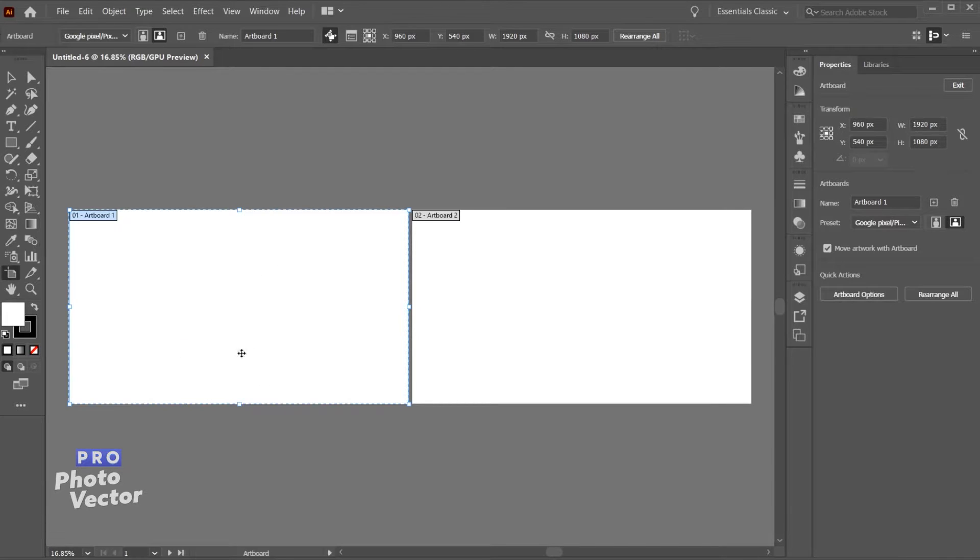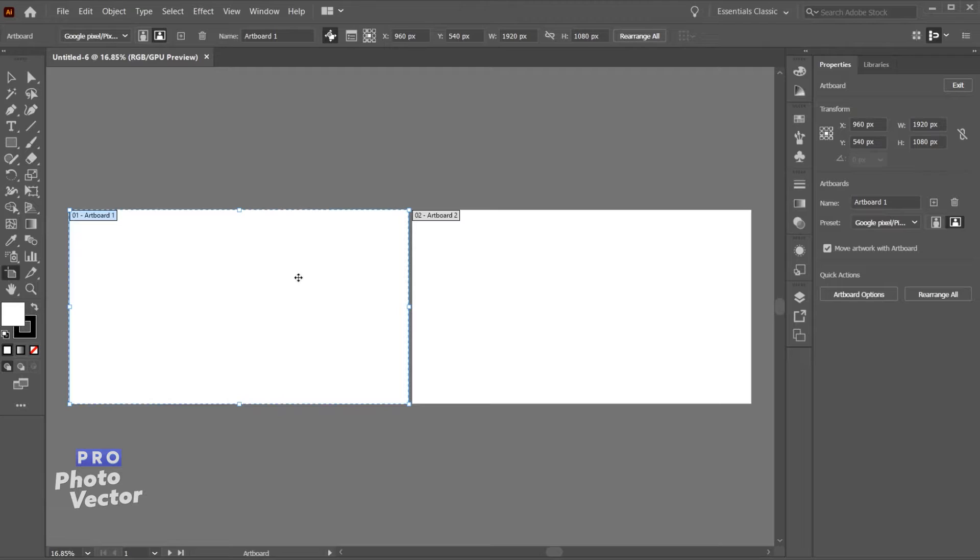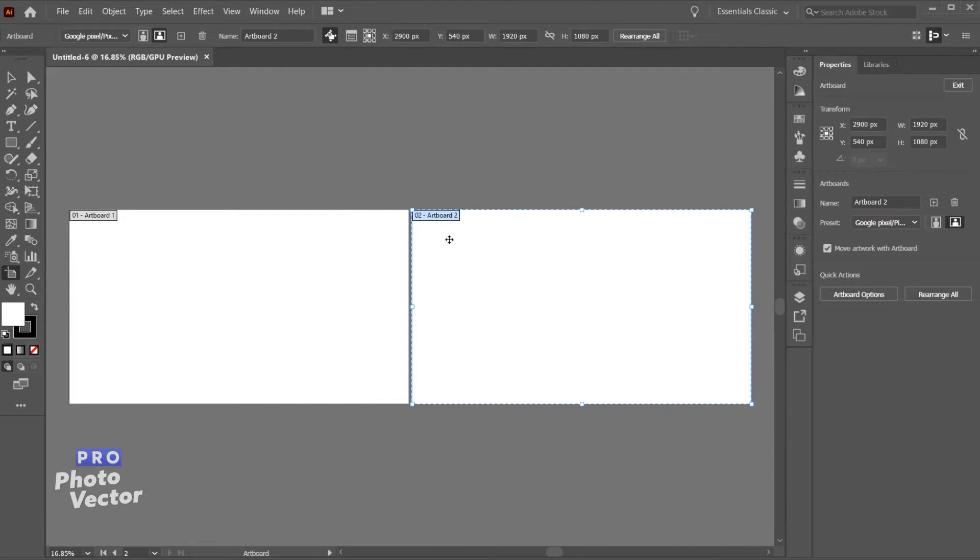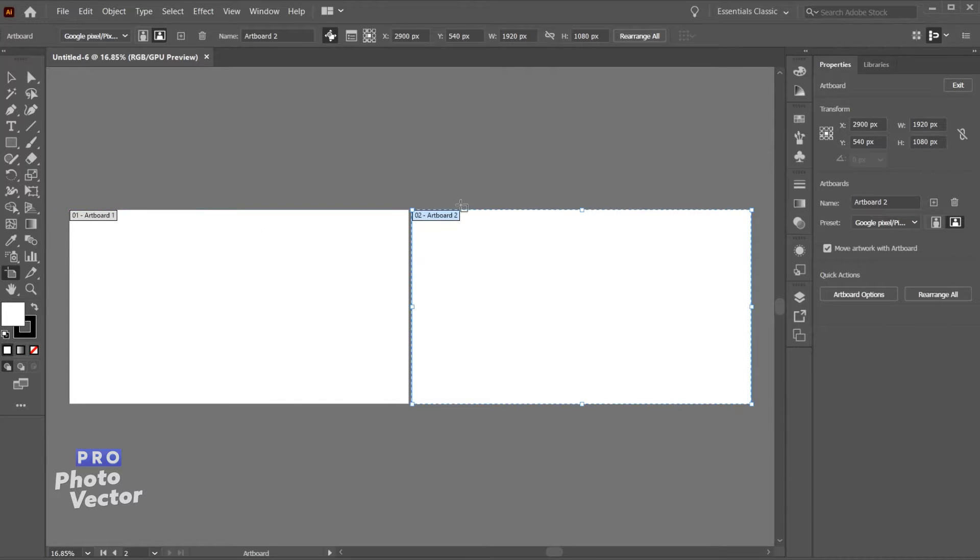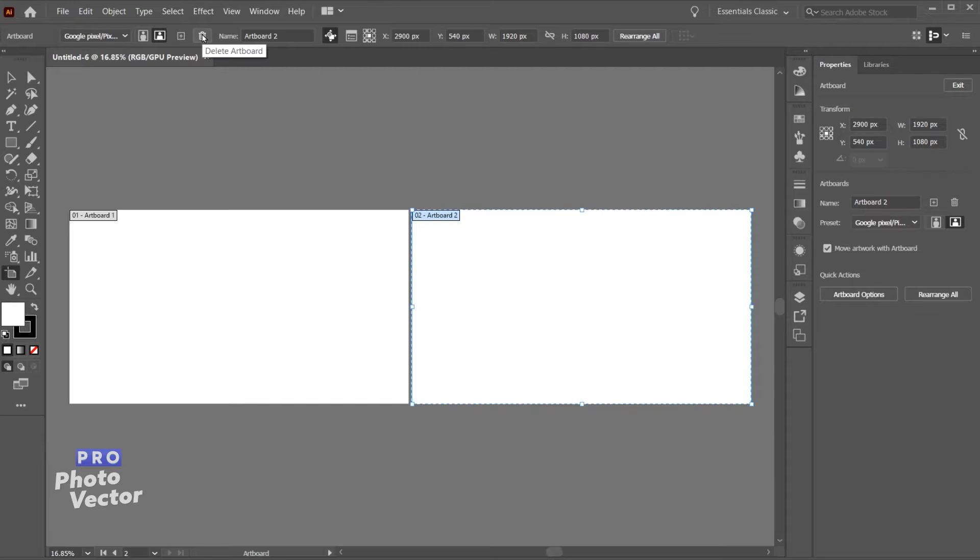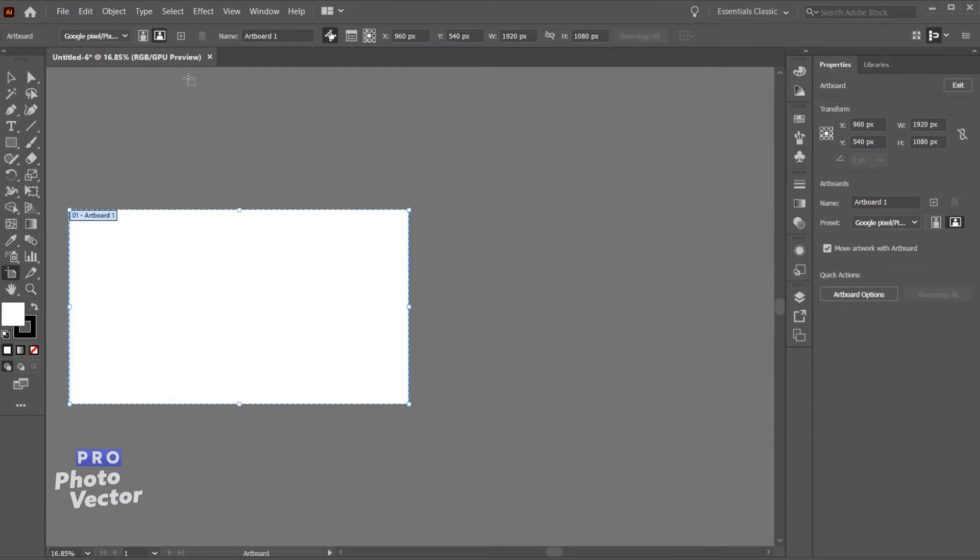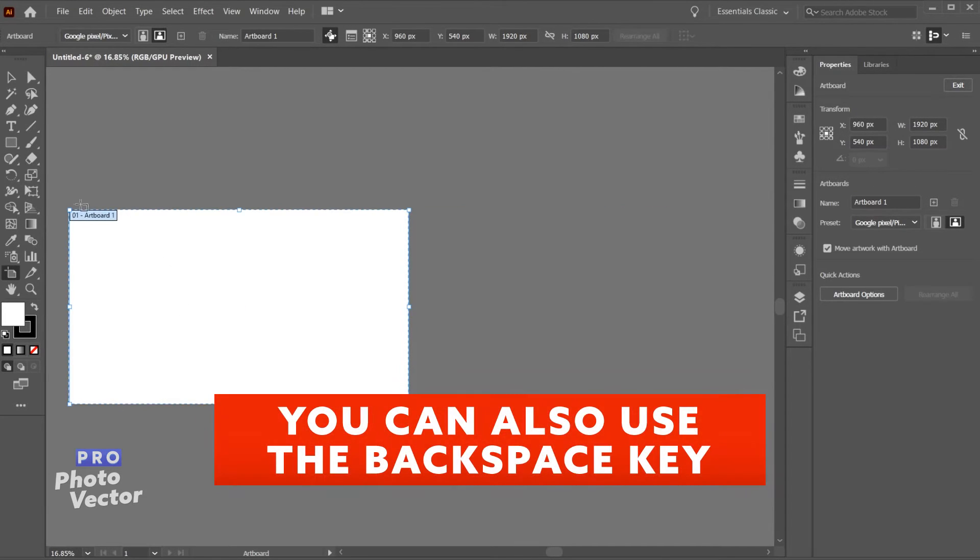Some of you might be wondering how to create a new artboard if you already have a composition open. I'll come over here to artboard 2, so these will always be labeled when you're inside of the artboard tool. This is artboard 2 we're clicked on, and I'm just going to hit this little trash icon, the delete icon, and this will bring us back to one artboard.